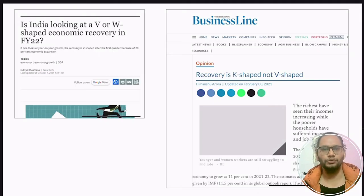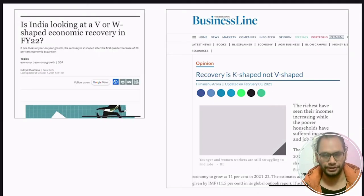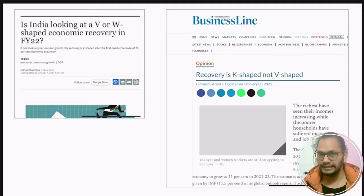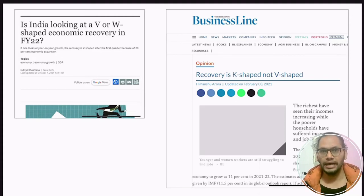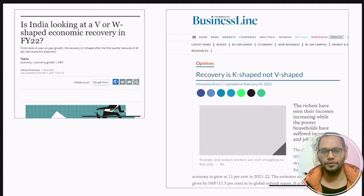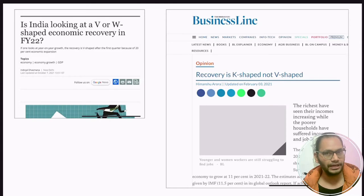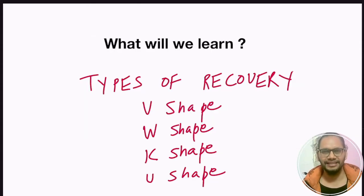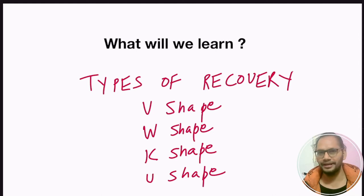India is also going through the same situation. Prime Minister Modi and many people from the government are claiming that India is going through a V-shape recovery. On the other hand, some experts are claiming that India's economic recovery is not V-shape, it is K-shape recovery. My name is Sitendra Chodri and in this video, we are going to learn about different types of economic recovery.